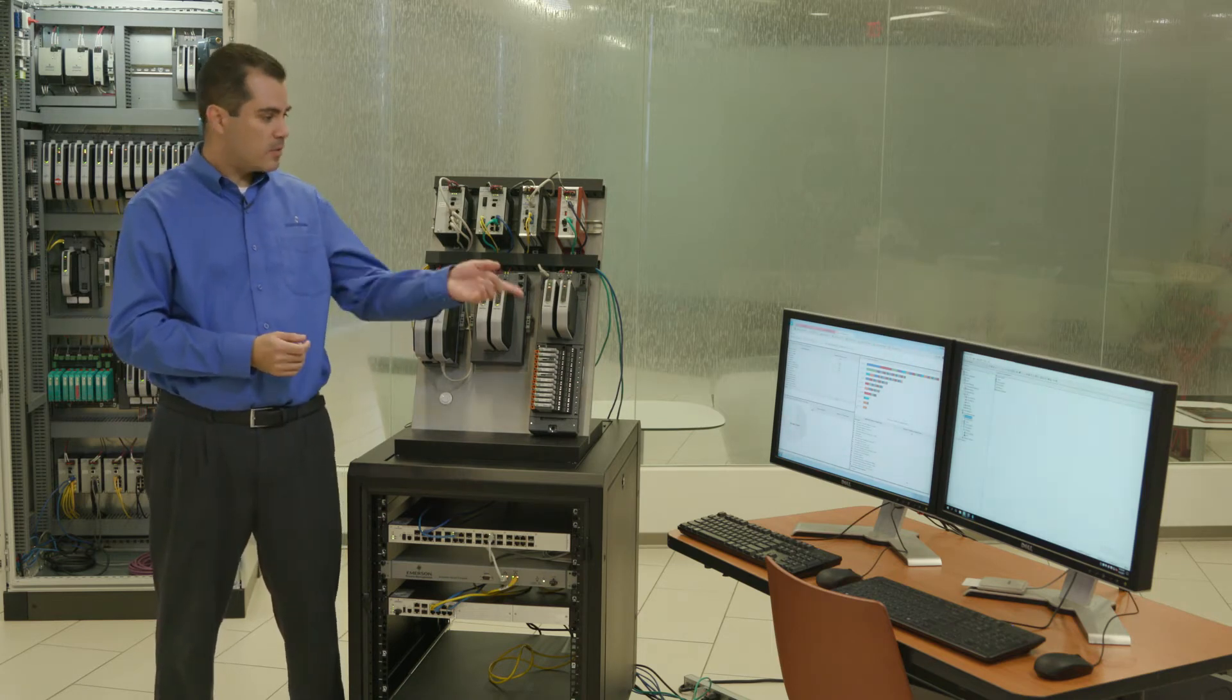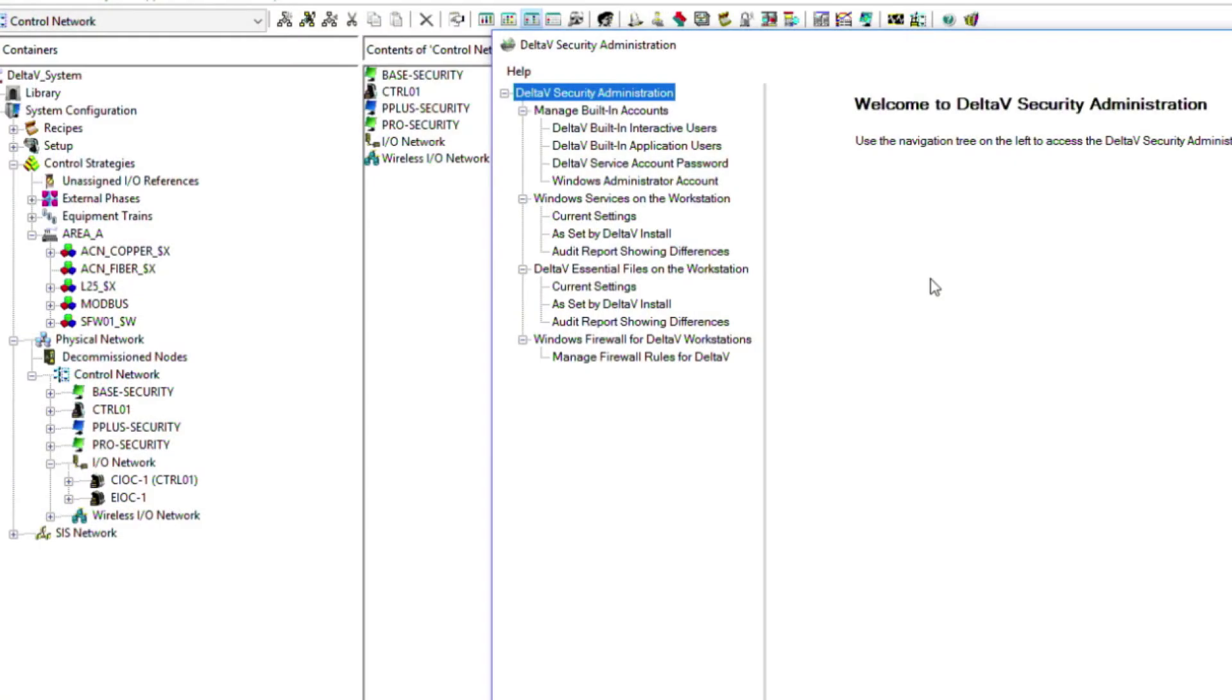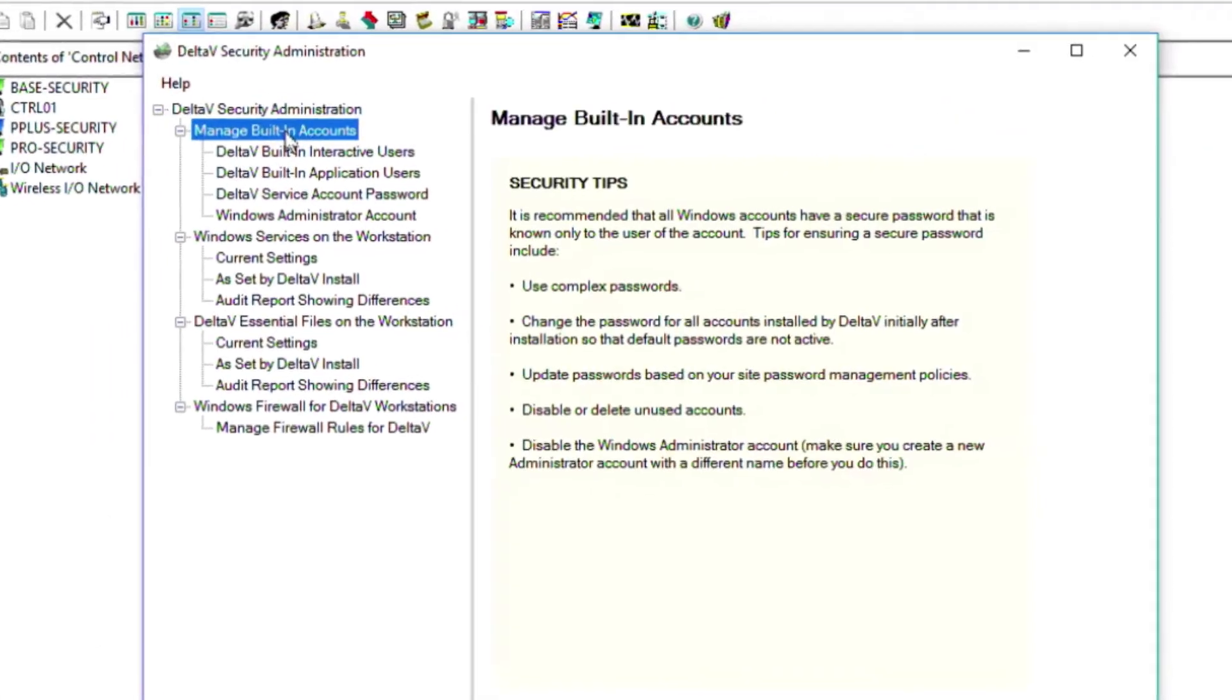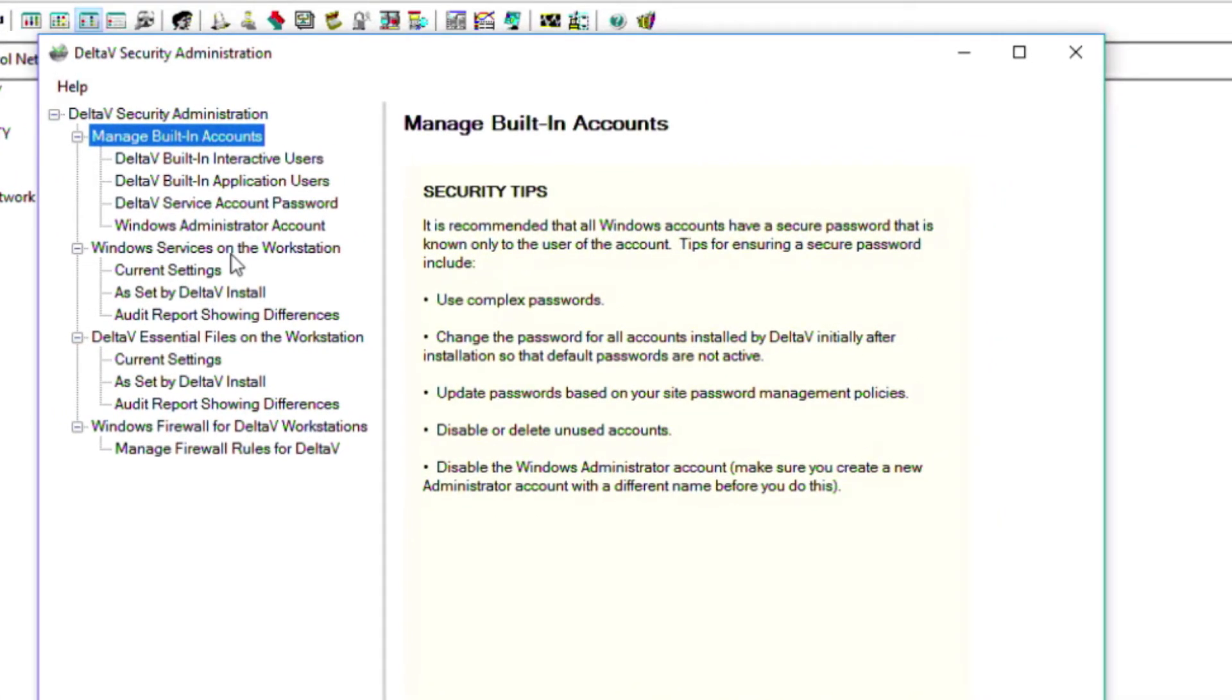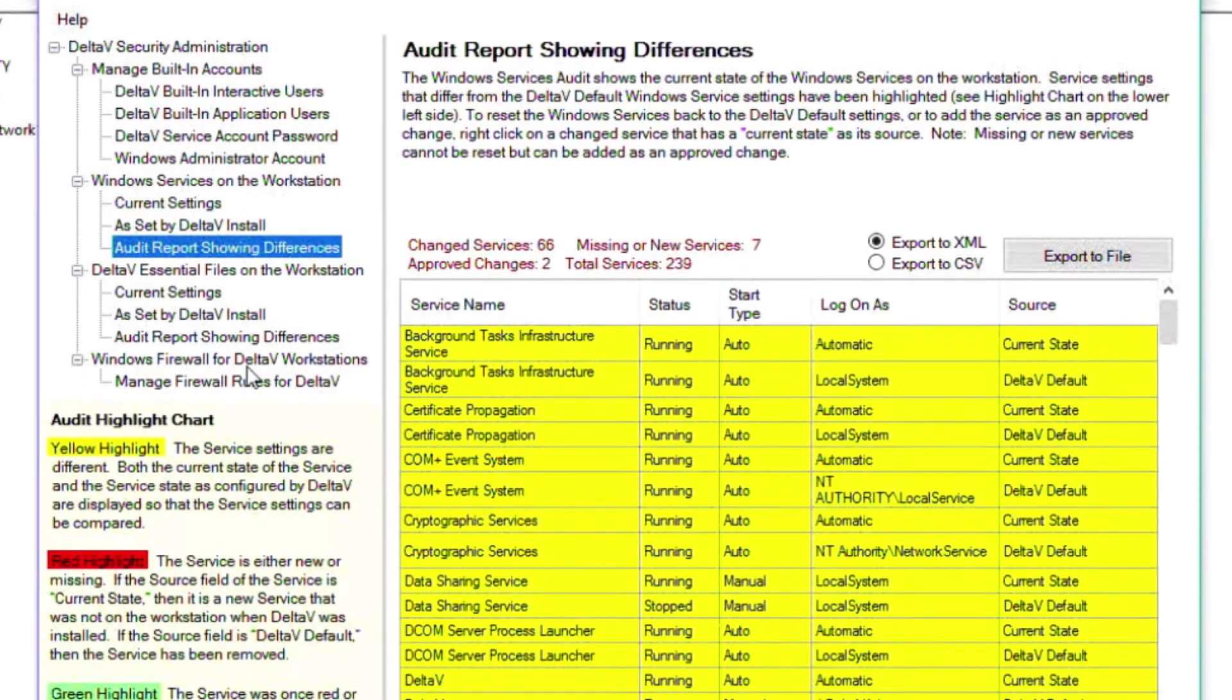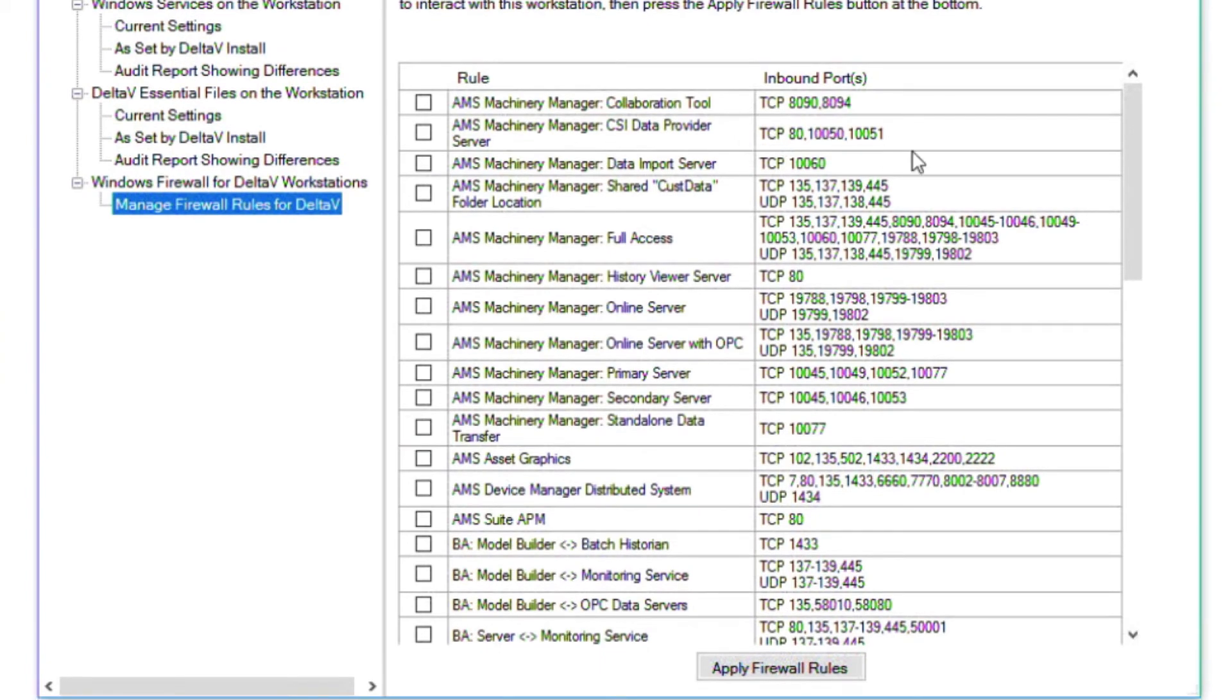So now let's have a look at some applications we have here on our system. In version 13.3, we released the DeltaV security administration. It helps you manage built-in accounts and audit Windows services, as well as audit DeltaV essential files and help you configure the Windows firewall for DeltaV workstations.